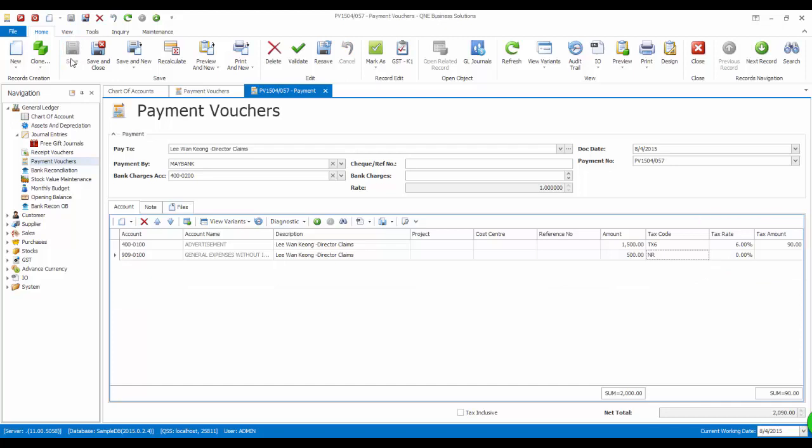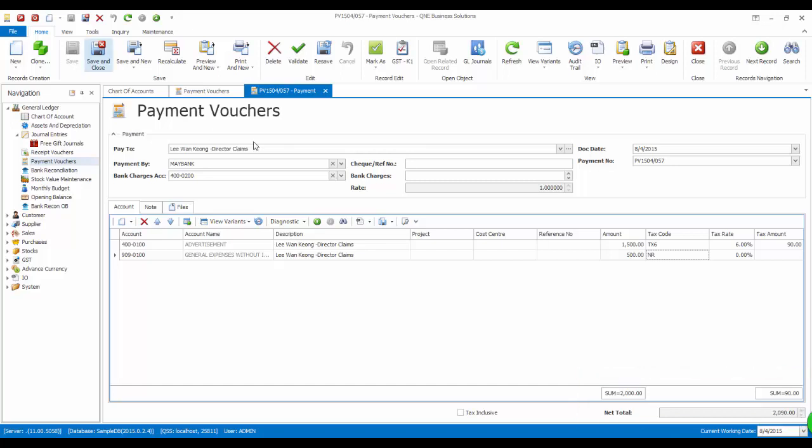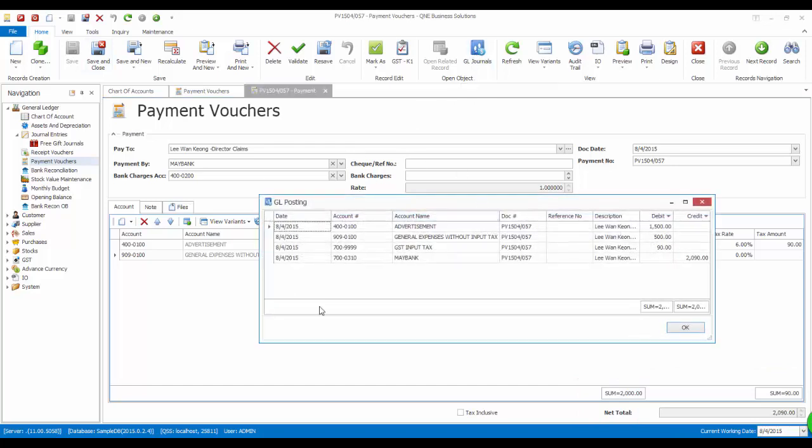At the bottom, the total tax to be paid, total before tax and net total will also be displayed. Click on the GL journals to check if the GL posting is correct.